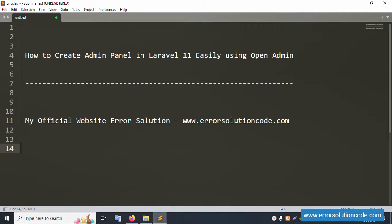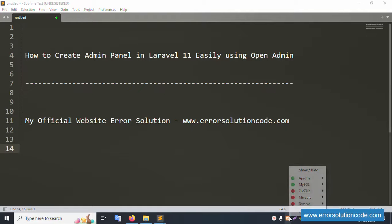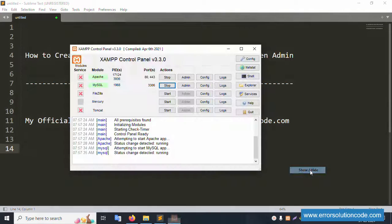Hello everyone, my channel is Error Solution. Today I'm discussing how to create an admin panel in Laravel 11 easily using OpenAdmin. This is my official website: Error Solution, www.errorsolutioncode.com. Let's start this video.